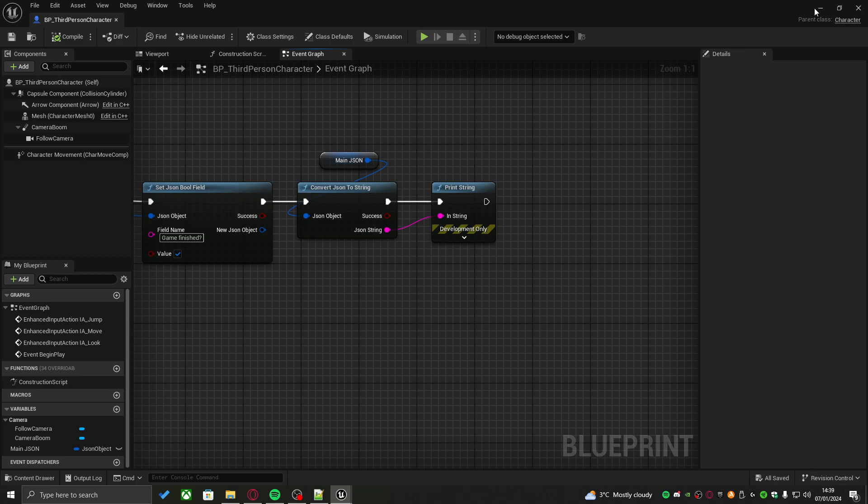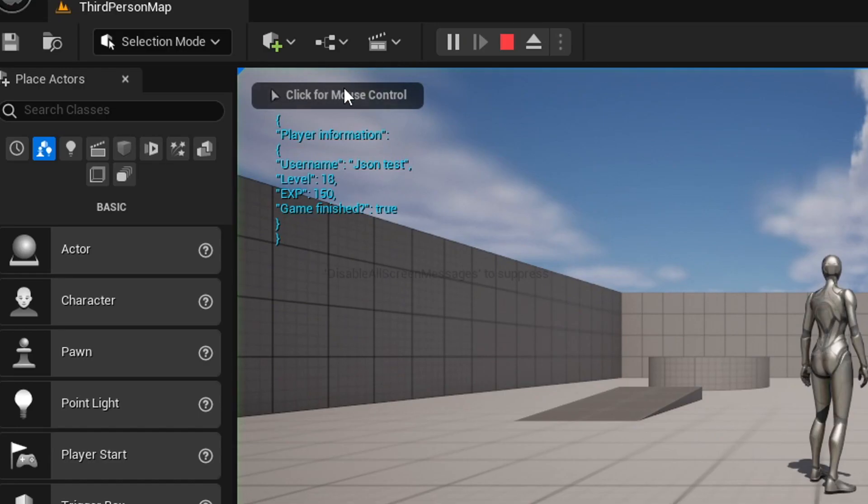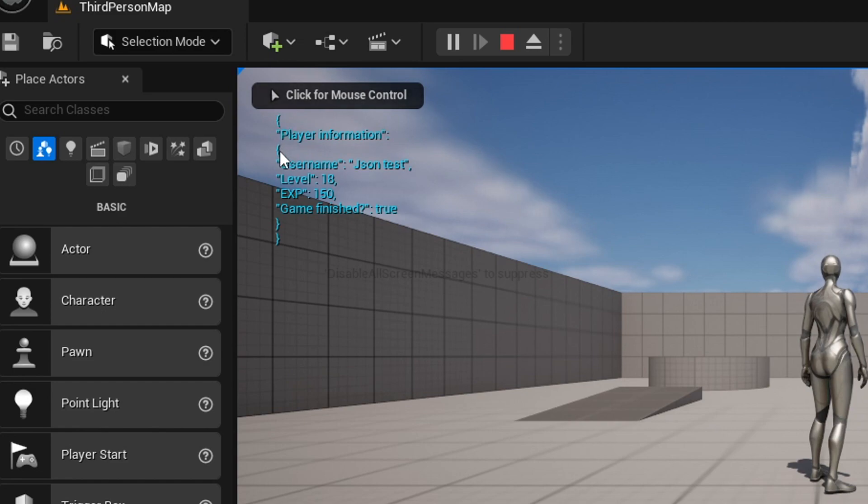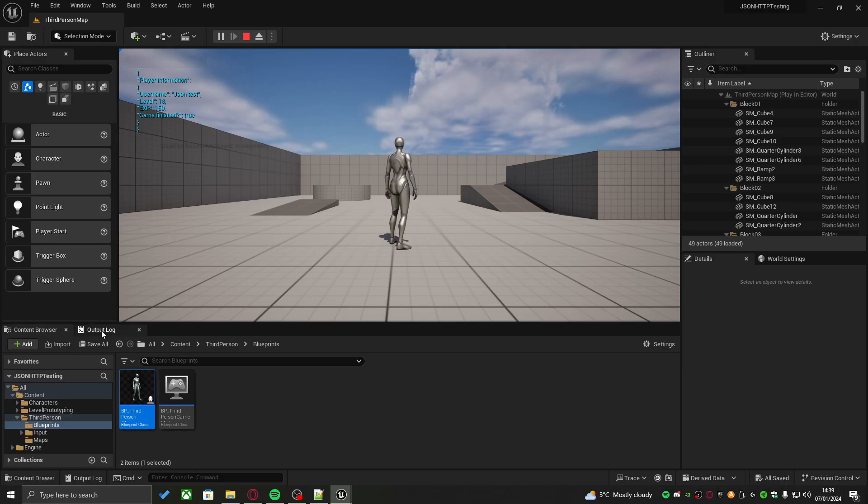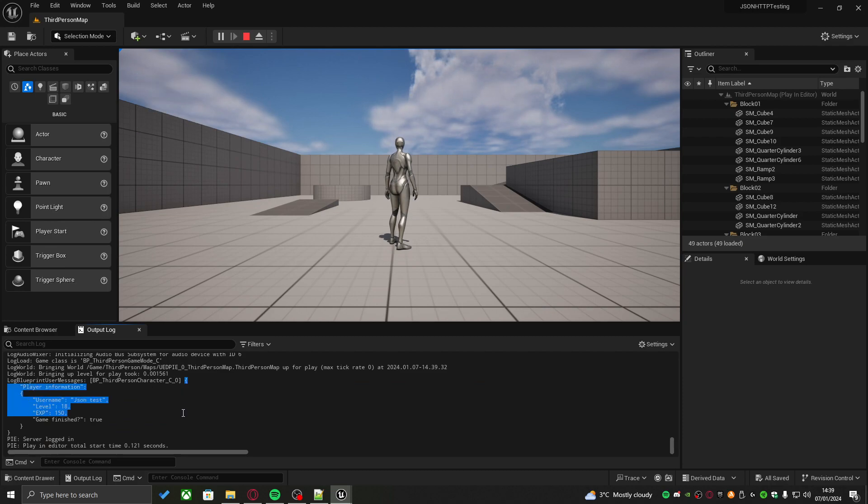If we check again, if we go back and then go in-game, as you can see, the whole contents of our JSON file is right here. And if we check the output log, we can also see it right here.